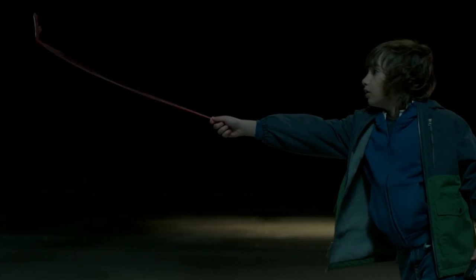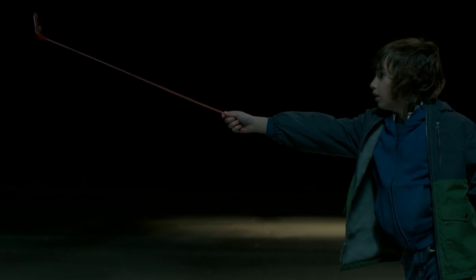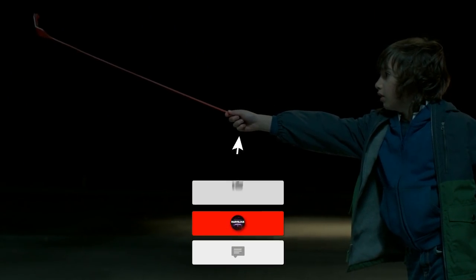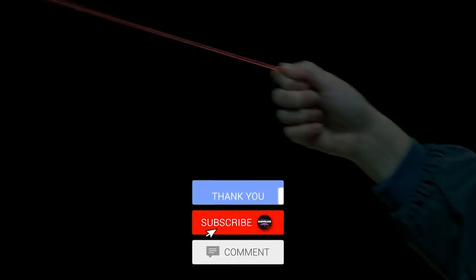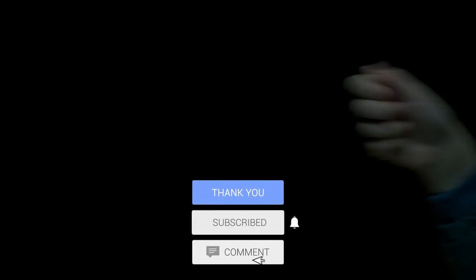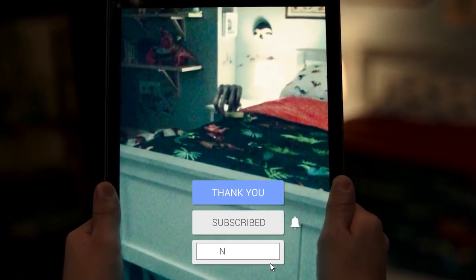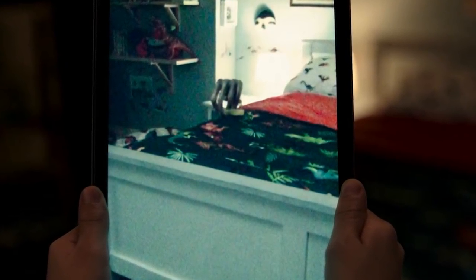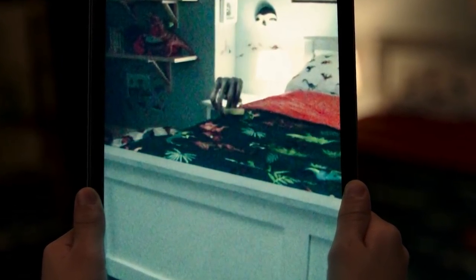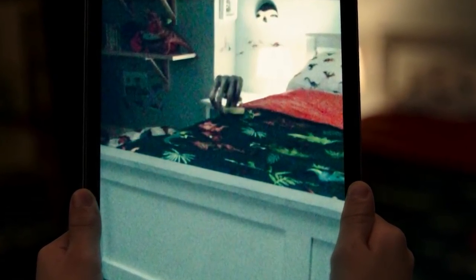Before we go into our explanation, we have a very small request. If you like our content, please support by subscribing to our channel. This is a small click for you, but for us it means a lot. Thank you, and let's get started with the video.